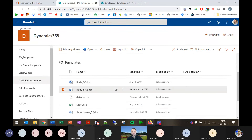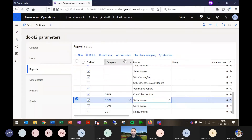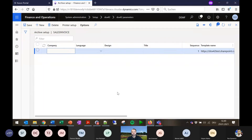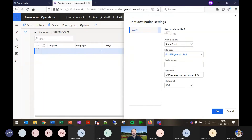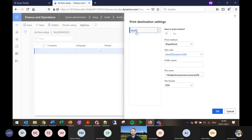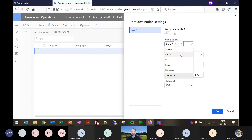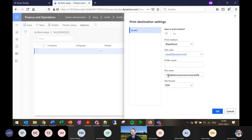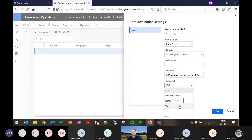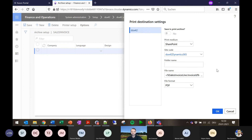For the archive setup, you can define printers as the archive target. In our case the print destination is Docs42, and you can specify whether to send by email, print to screen, printer, file to server, email, or SharePoint. You can also dynamically define the file name, or output an XML for use by another application. The flexibility is very high — even if a customer has a different archive system, it can be accessed from Finance and Operations directly.